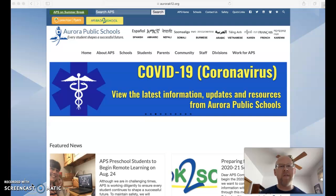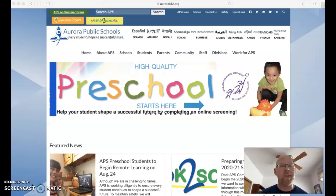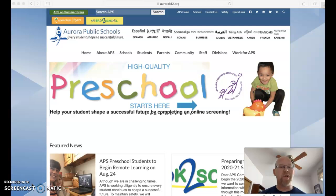Hello students and parents. My name is David Brish and I'm one of the counselors at APS Avenues. I'm here today to show you how to access your schedule online.